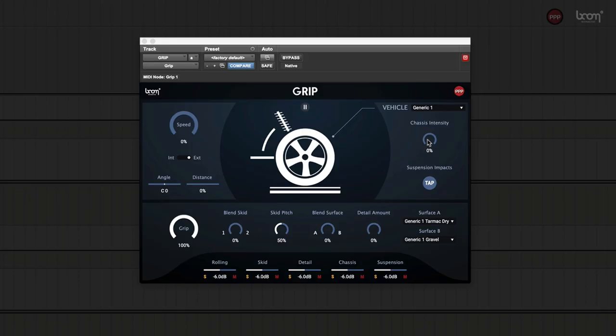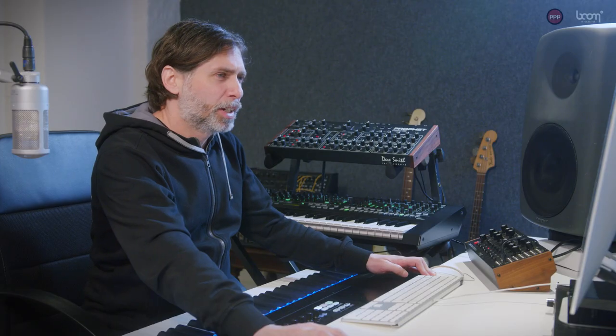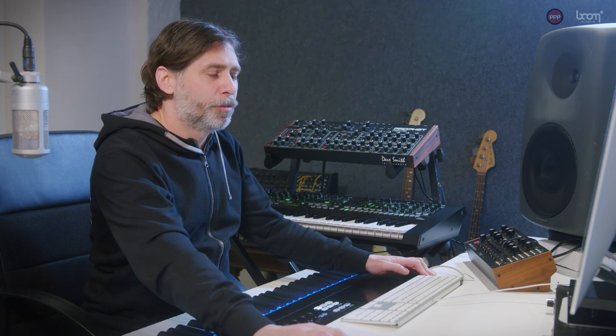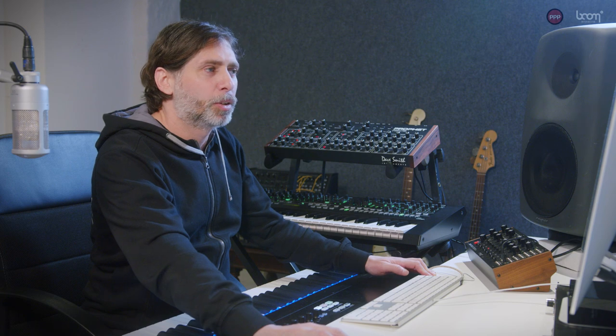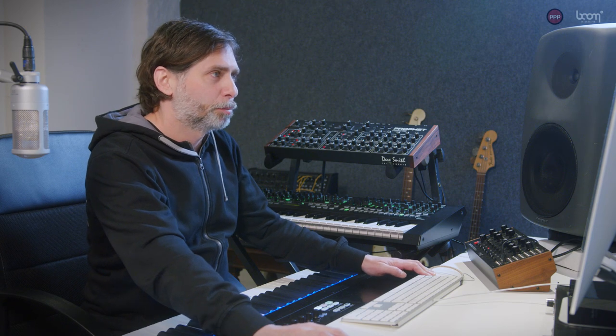Grip is an audio plugin that is used to add vehicle tire and chassis sounds to motion picture. Grip has been developed together with our friends at Boom. I got the idea of using game technology for film after working with parameter-driven audio in games.